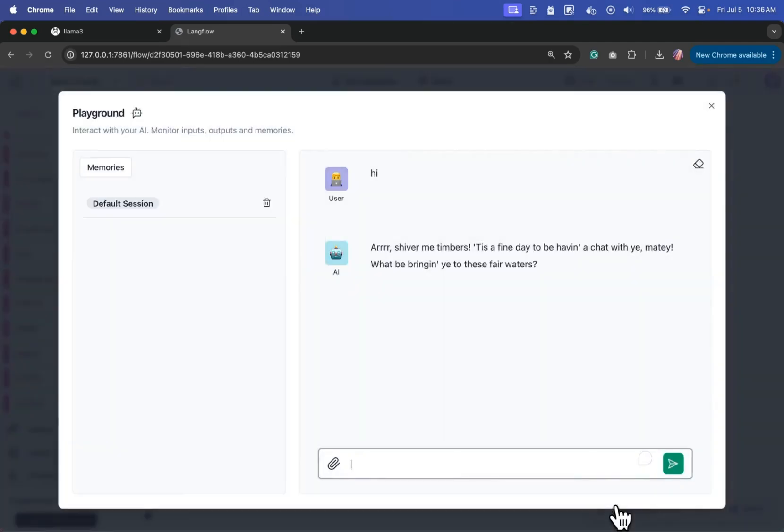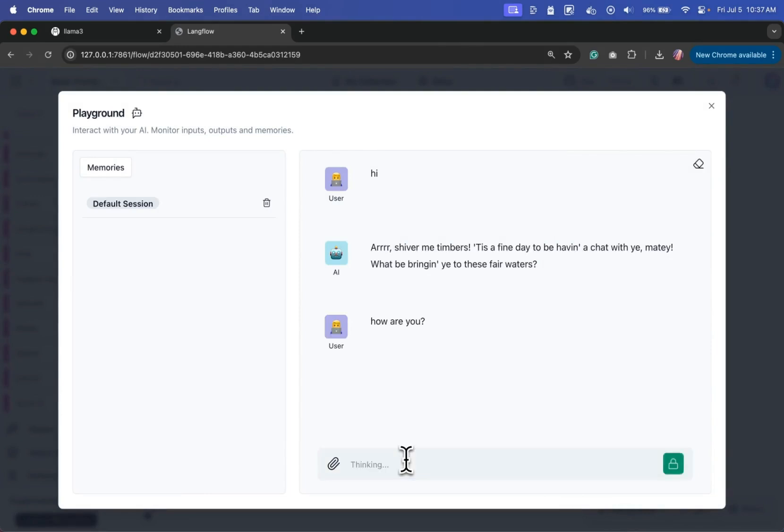And again, if we want, we can go in the playground and ask more questions. How are you? It's going to run the model, and then it will generate responses completely locally.